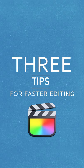Hey guys, my name is Dylan and this channel is all about filmmaking and editing, and these are three helpful tips to help you edit faster in Final Cut Pro.